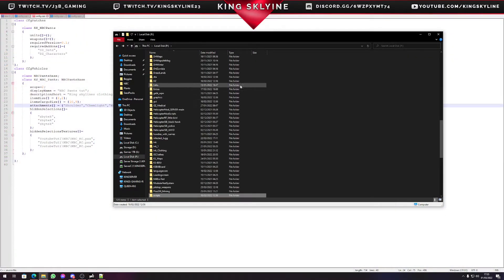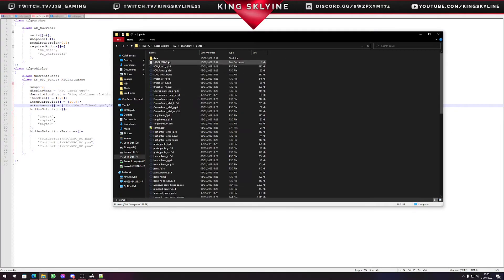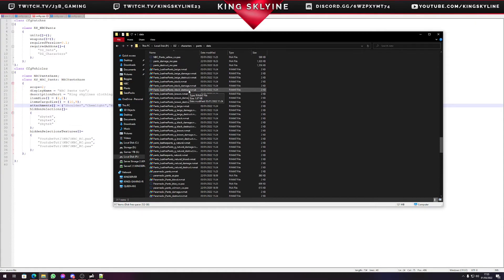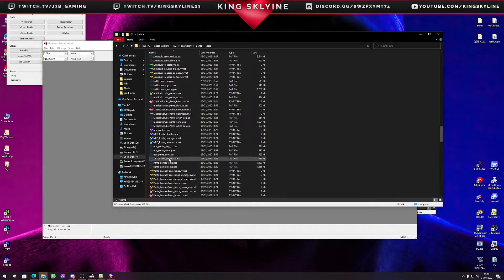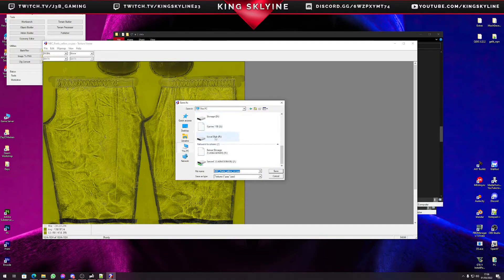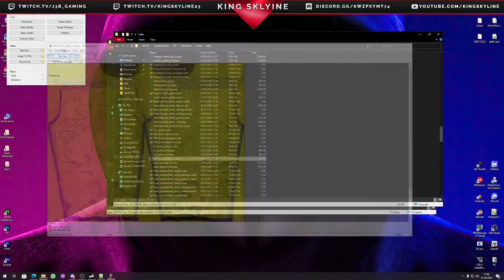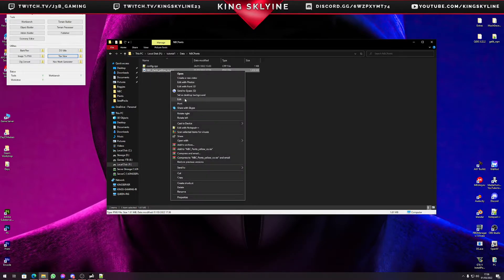Now we need our PAA file to edit. To find the PAA files, go back to where you found the config file for the item you're editing — so Pants in DZ Characters Pants, then go to Data. We look for 'nbc_pants_co' — here we have yellow_co and gray_co. Open these with TexView, and we can see the yellow pants. Save that to our folder under P drive, Tutorial One, Data, NBC Pants, and change the file extension from .paa to .png.